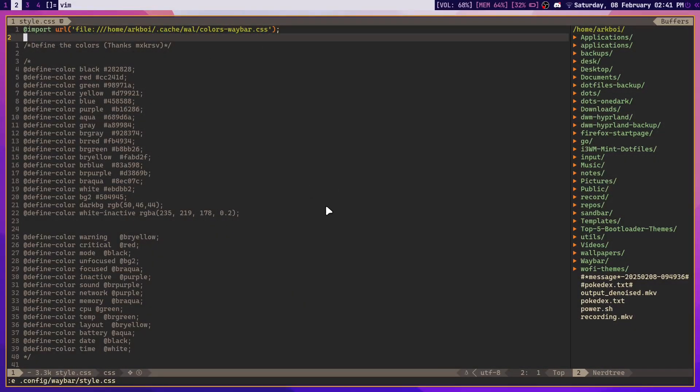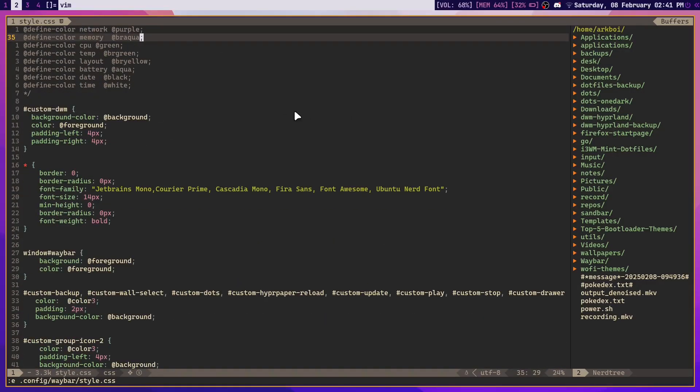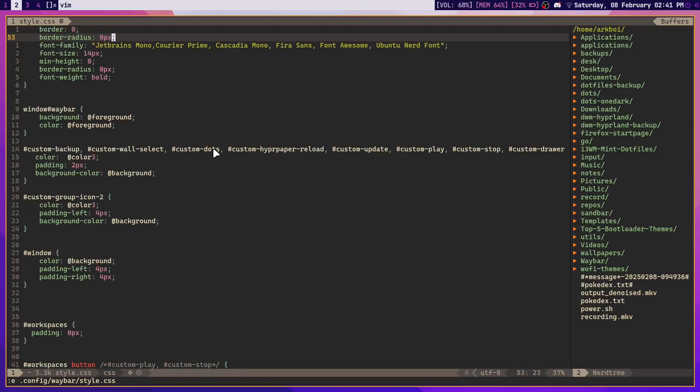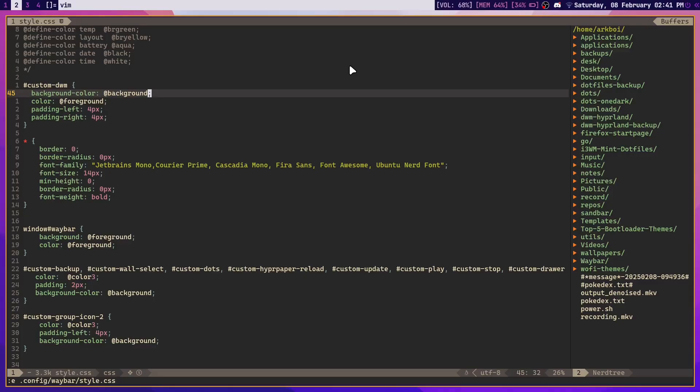So style.css, and then you just change all of the colors in here from like a hashtag ffff, which will be just pure white, to @background for the background color or @foreground for the text color.